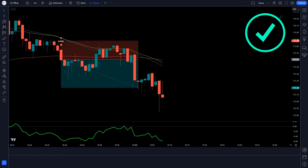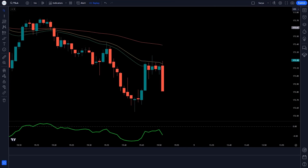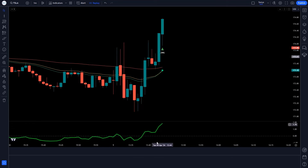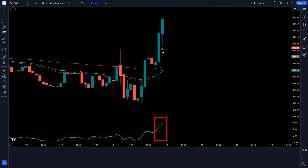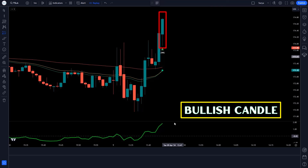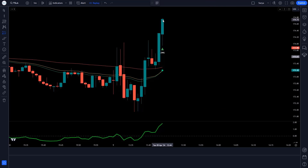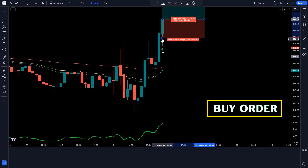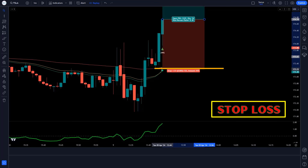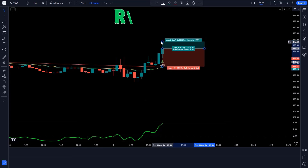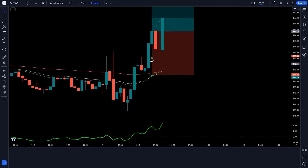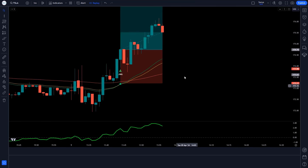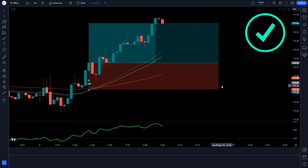Let's find the next trade. When the 3MA Cross Indicator gives us a long signal, and the line of the Detrended Price Oscillator is above the zero level, and the market forms a bullish candle — all these conditions are fulfilled. We take a buy order. Stop loss is placed at the previous low of the market, with a risk-reward ratio of 1 to 1.5. Our trade is running in profit — we have won the trade.